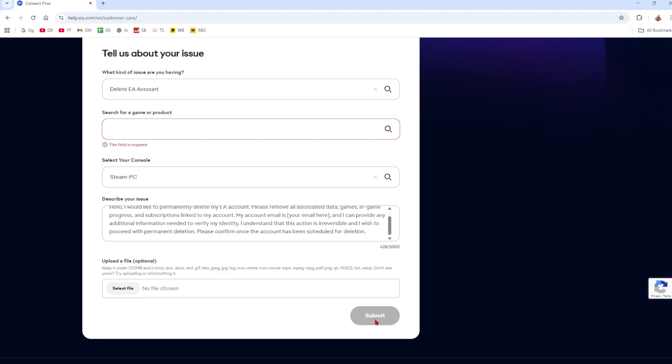And then from there, it gives EA 24 to 48 hours to get back to you in helping you delete your account.